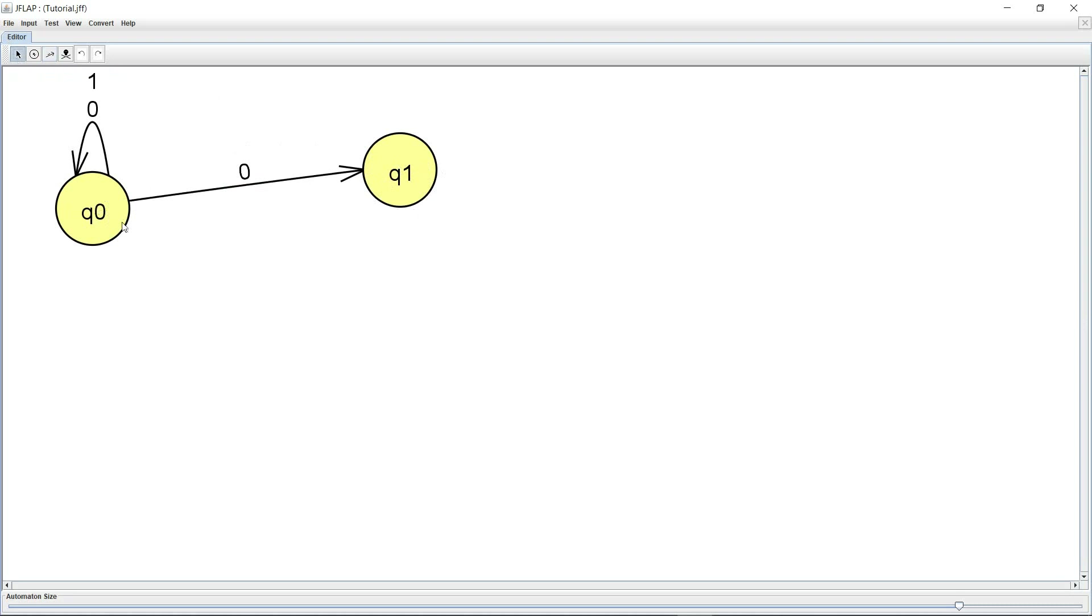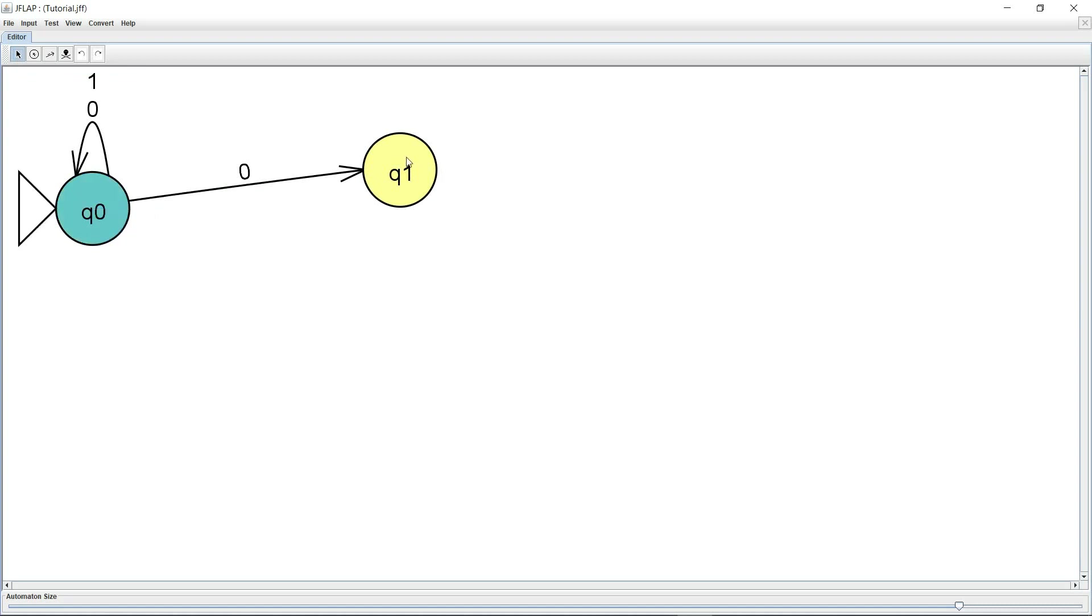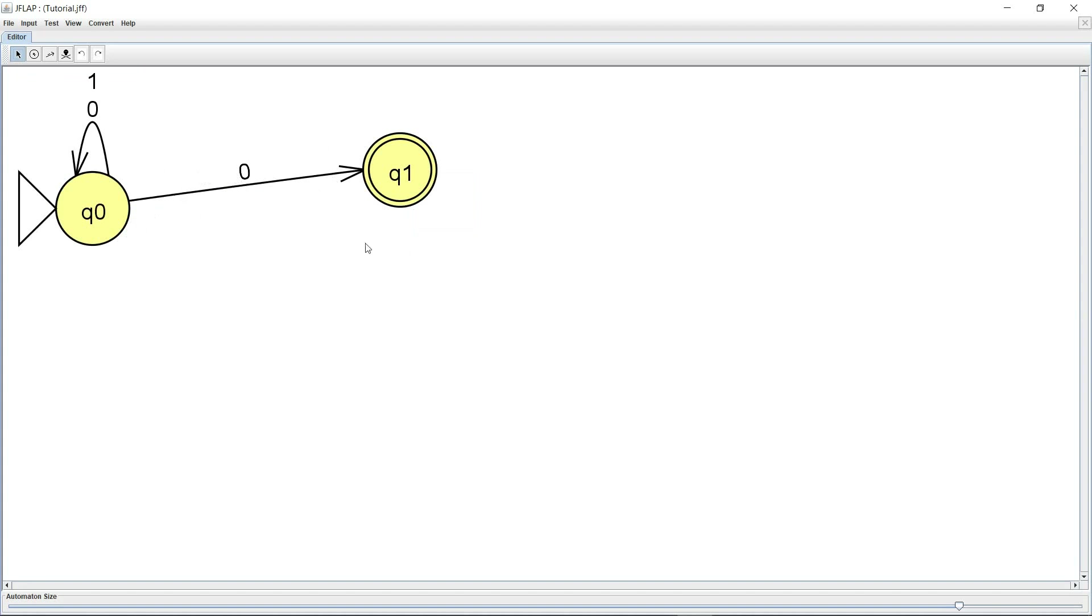The next thing we need is to mark the initial and final states and the way to do it is to just right click on the state, mark it as initial, right click on the state, mark it as final. Here is my NFA that I've created and among the really cool features that this tool gives me is the ability to test it on some input.